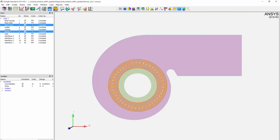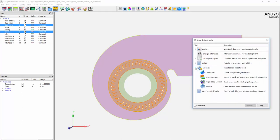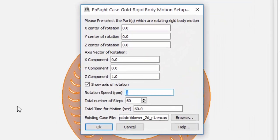This is due to the fact that Ensight believes that these are fixed walls. You can correct this by applying rigid body motion to both the fluid rotor and blade parts. Specify the RPM for which the simulation was solved at. In this case, we know it to be minus 2500 RPM.